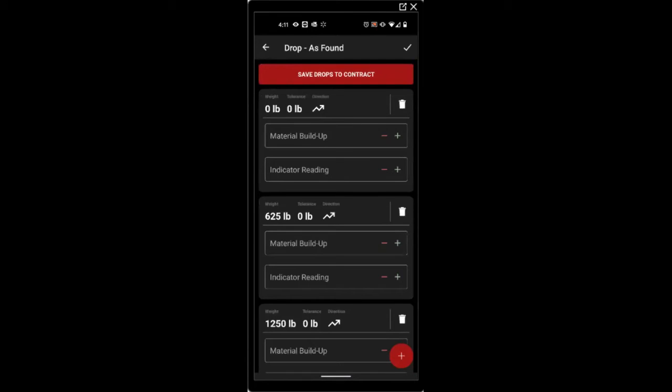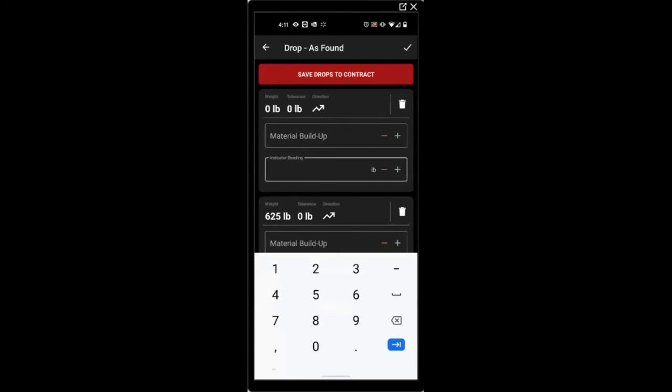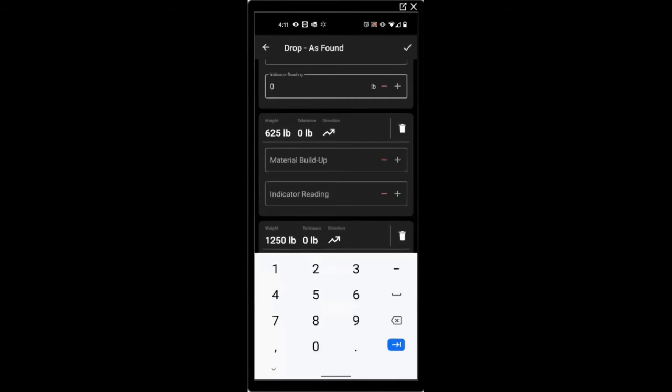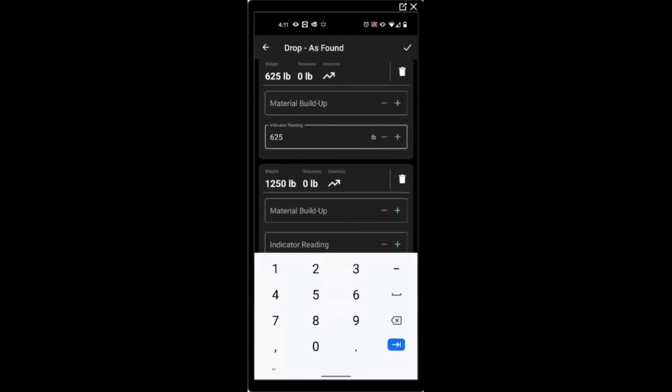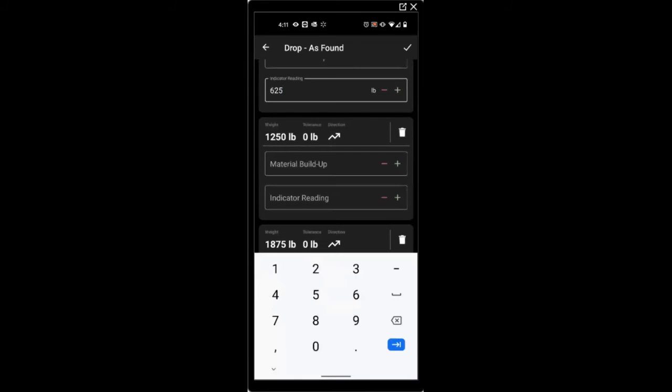Once your weight drops are on screen, you can begin your test. As you place the weights onto the scale, you can fill out the indicator readings.